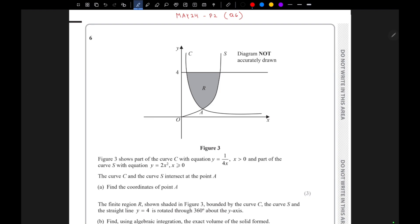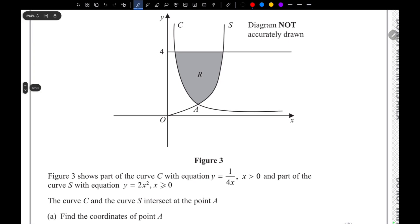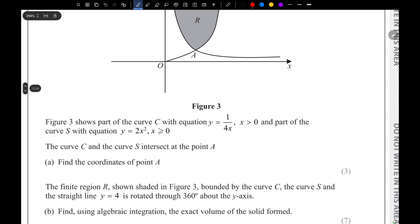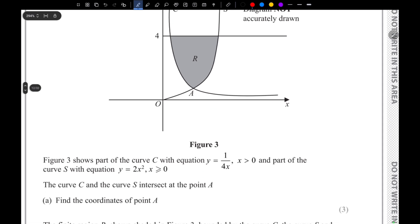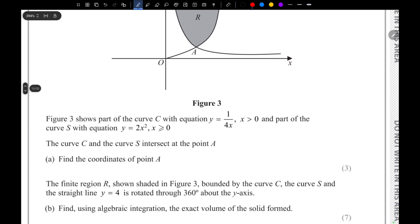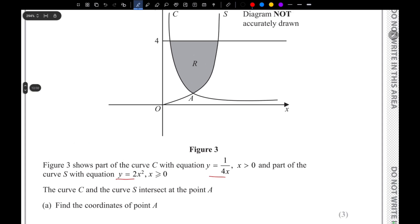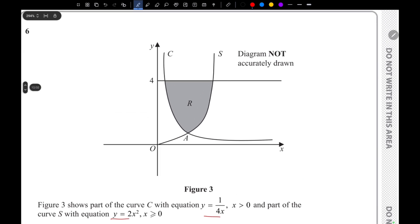This is the May 24 Paper 2, Question 6 IGCSE problem about pyramids — let's solve it. In the Cartesian plane there are two given graphs: y equals 1 over 4x, which is curve C, and y equals 2x squared, which is curve S.